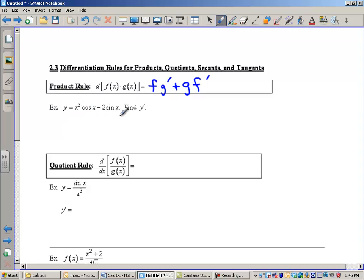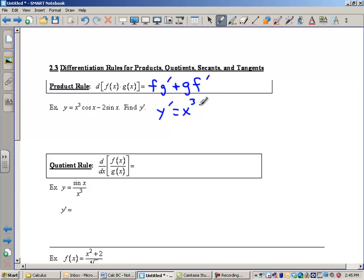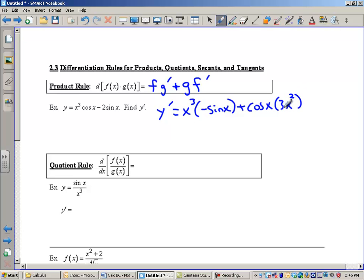I've got y equals x cubed cosine x minus 2 sine x. I'm going to invoke the product rule on the first part, x cubed cosine x. So y prime is going to equal — I'm going to do the product rule on x cubed cosine x, treating x cubed like f and cosine x like g. So it's the first function, x cubed, times the derivative of the second. The derivative of cosine is negative sine. Then plus the second function, cosine x, times the derivative of the first. The derivative of x cubed is 3x squared.